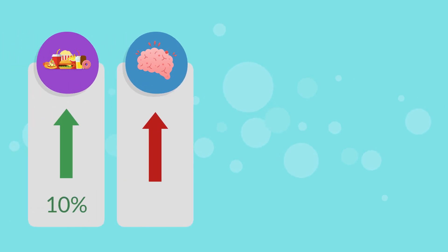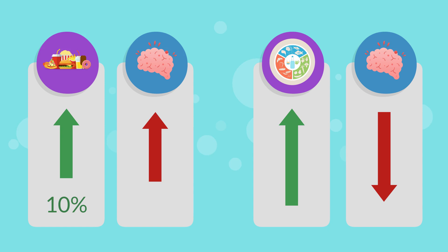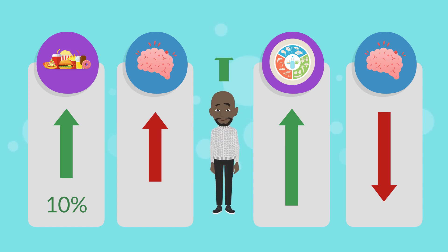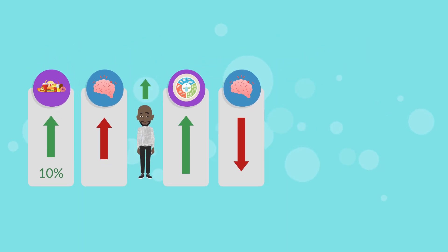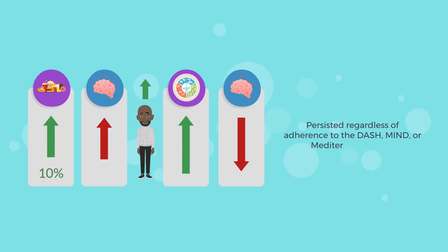Similar associations were observed for stroke risk, with the impact of UPF on stroke being more pronounced among black participants compared to white participants. These correlations persisted regardless of adherence to the DASH, MIND, or Mediterranean diets.